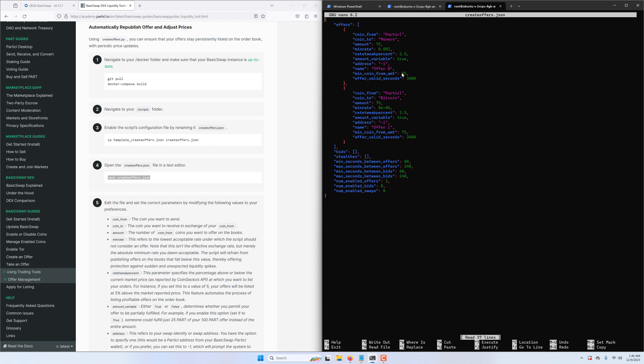This parameter here determines the minimum number of coins you'll be willing to swap in an offer; any request below that will be ignored. The offer_valid_seconds is the number of seconds your offer is going to be listed on the order book. Once that expires, your offer will be republished with the new market price plus your premium.